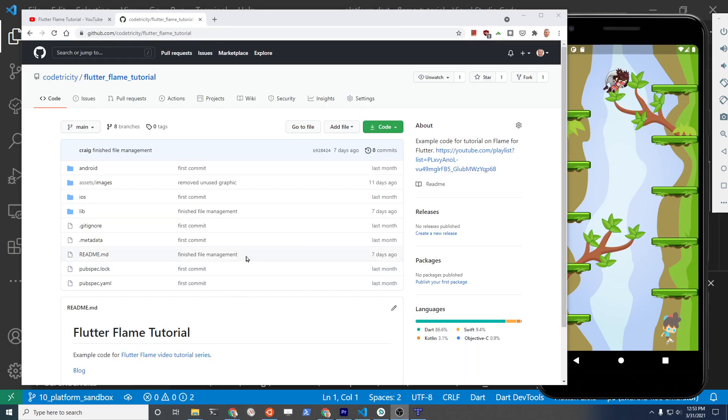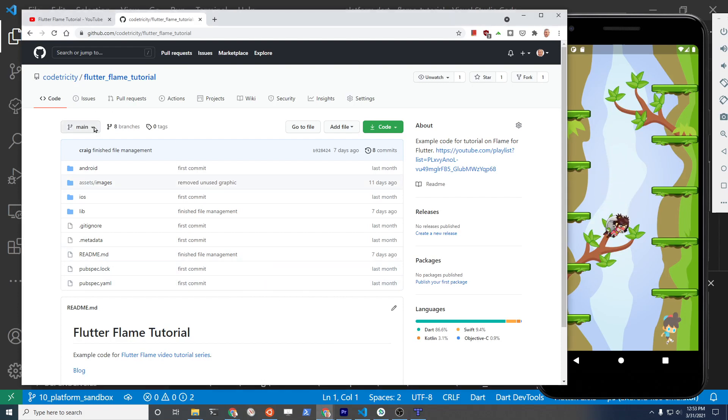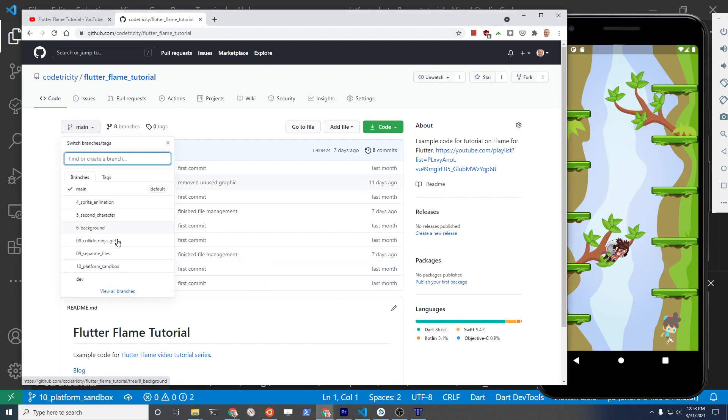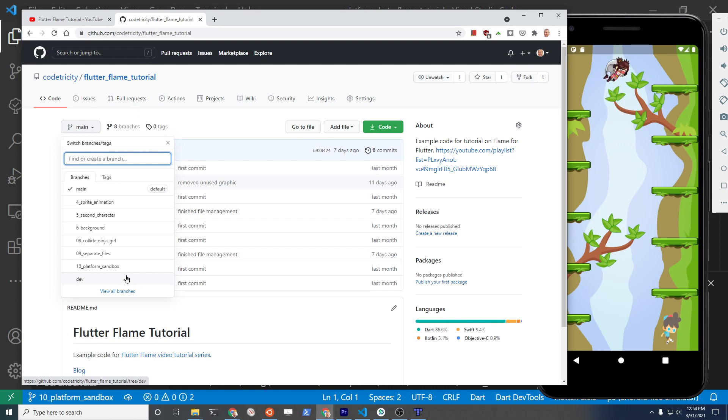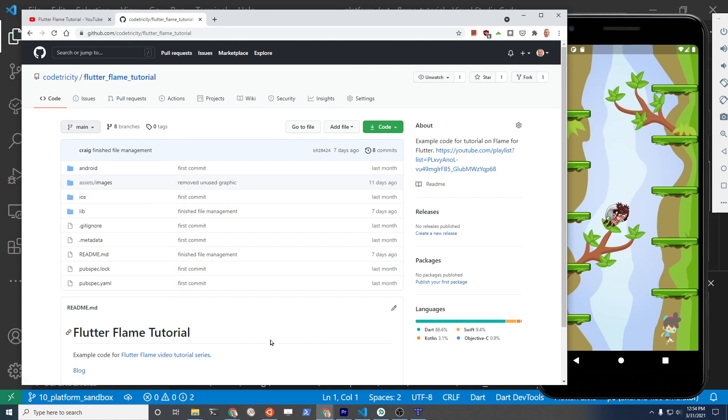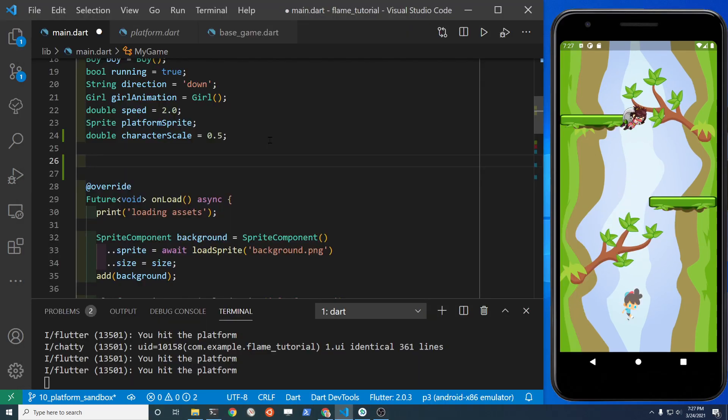The code for the video is also available on GitHub and it's arranged into different branches. So if you want to get a specific point in time for the tutorials you can actually get access to the branch or download the full code.